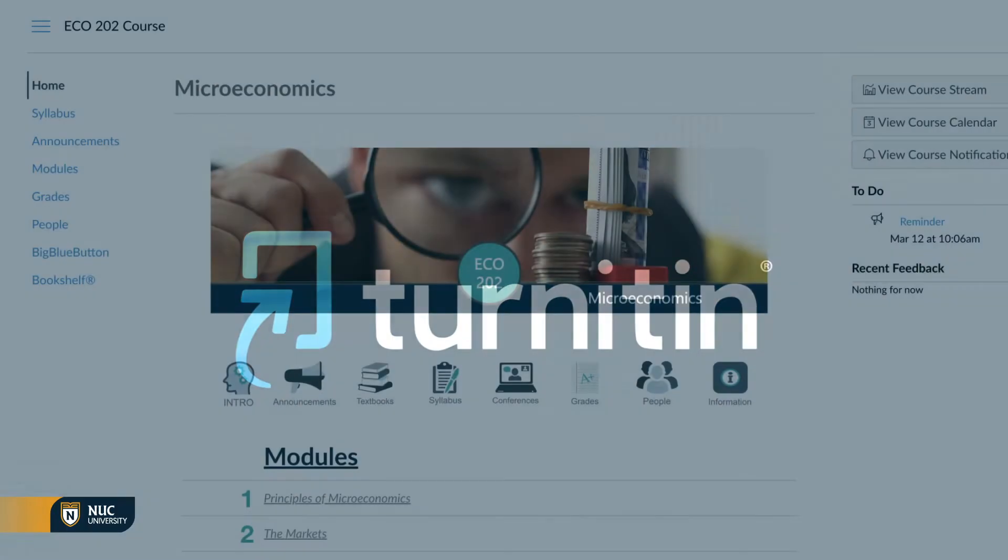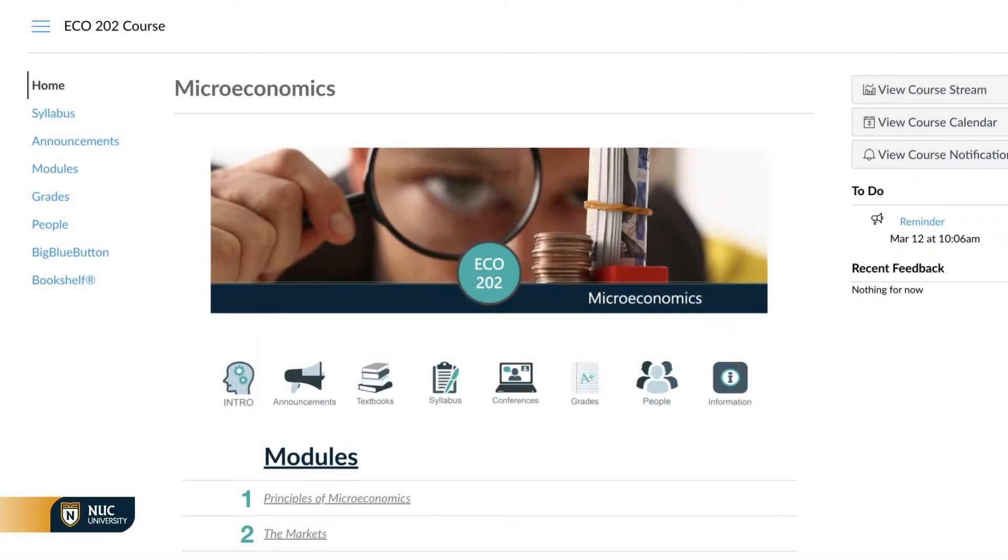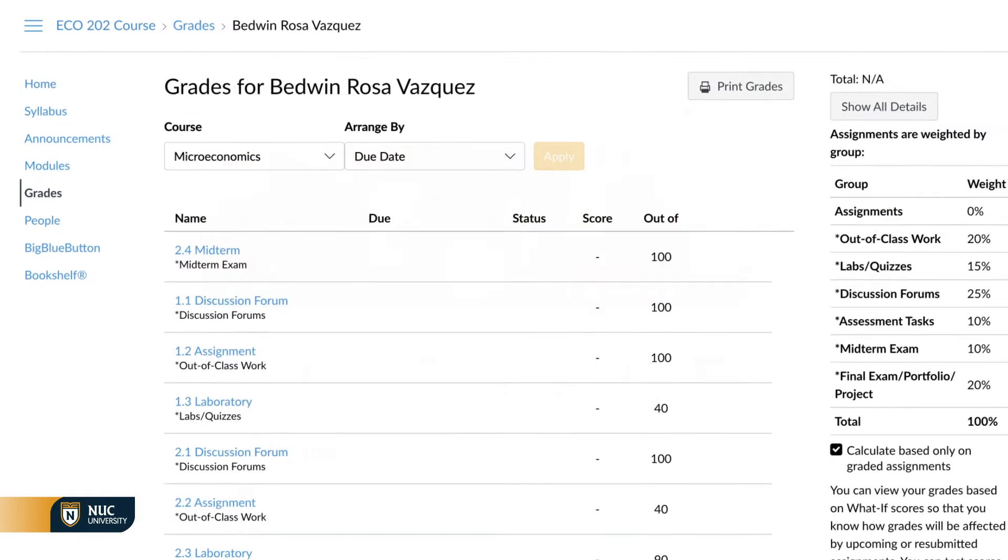To begin, go to the home page of your course. On the left side menu, select Grades.